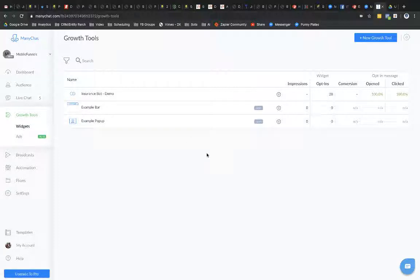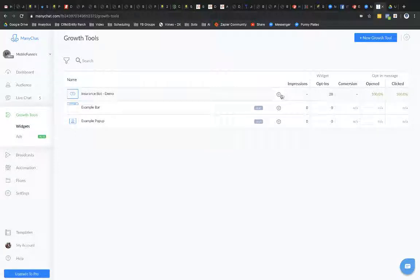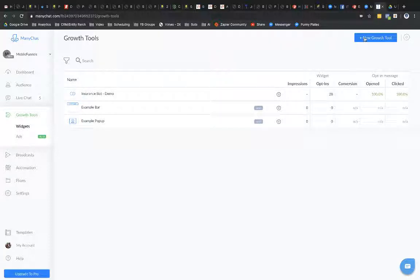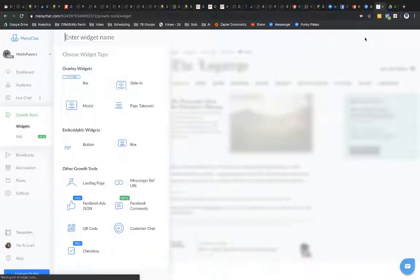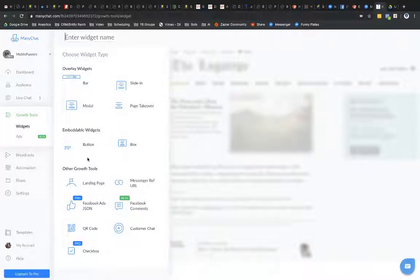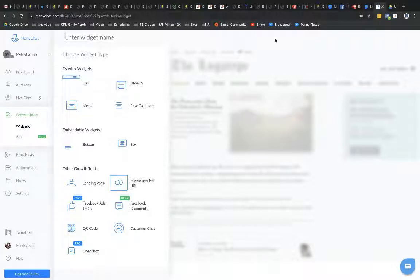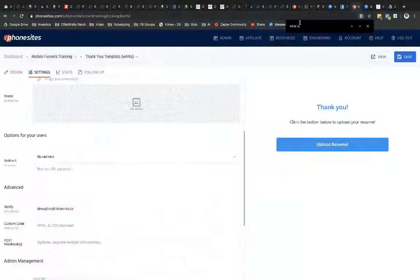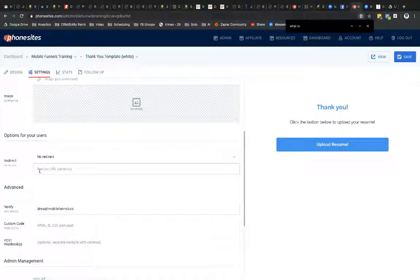And Growth Tools allows me to connect my ManyChat powered Messenger chatbot to other tools. So, for example, like to a landing page. And that's what we're going to do here. So I'm going to go ahead and select New Growth Tool. I'm going to disregard these options up here. I'm going to select Messenger Ref URL.